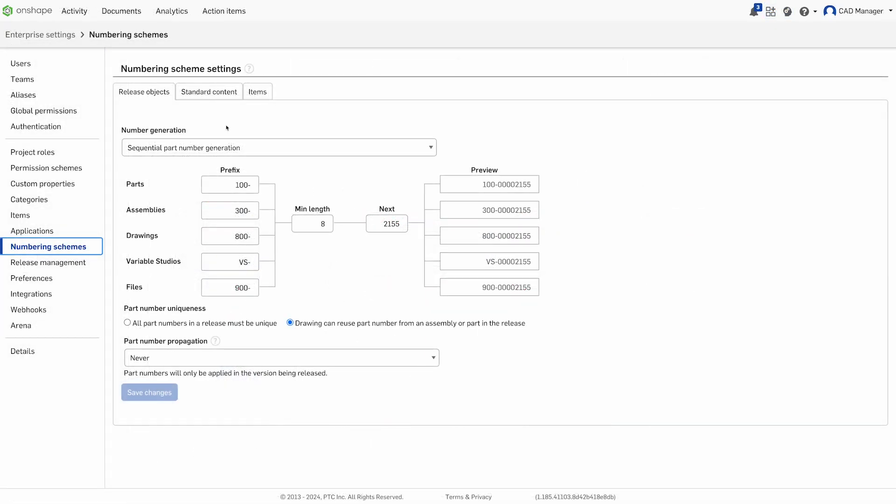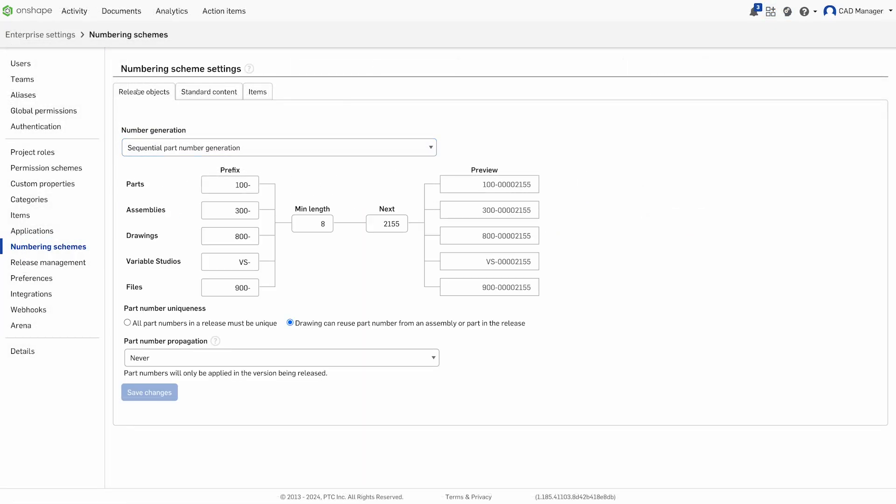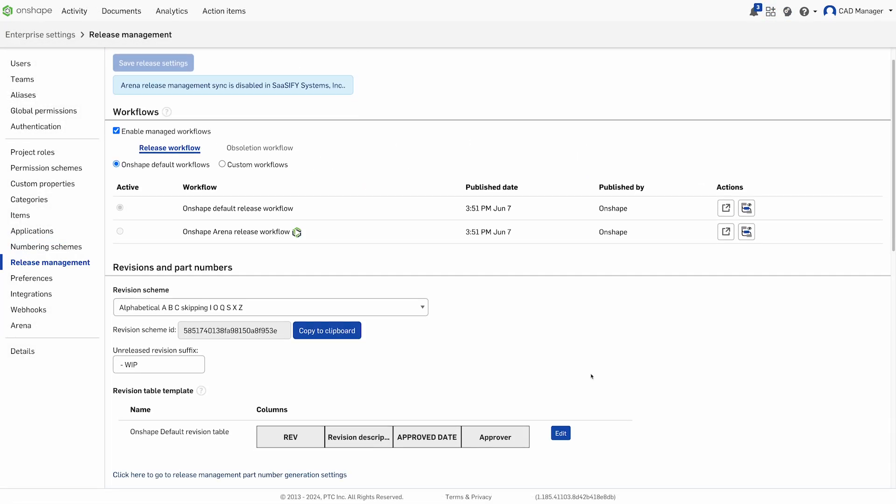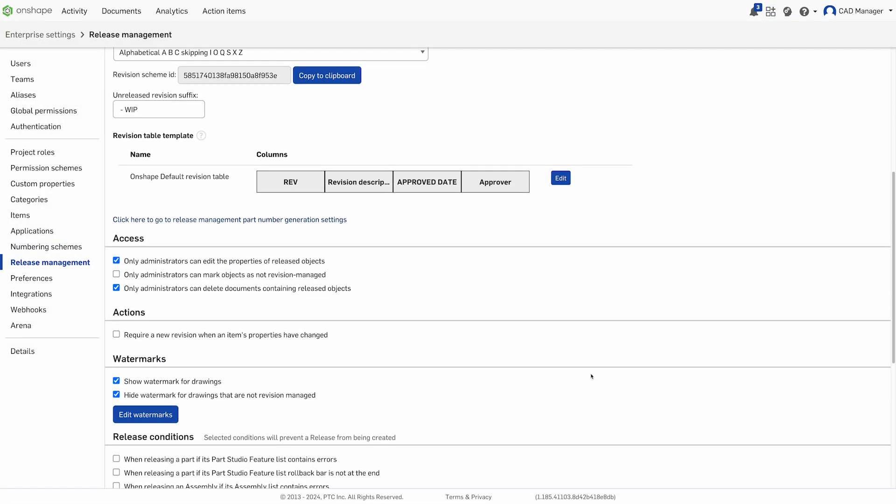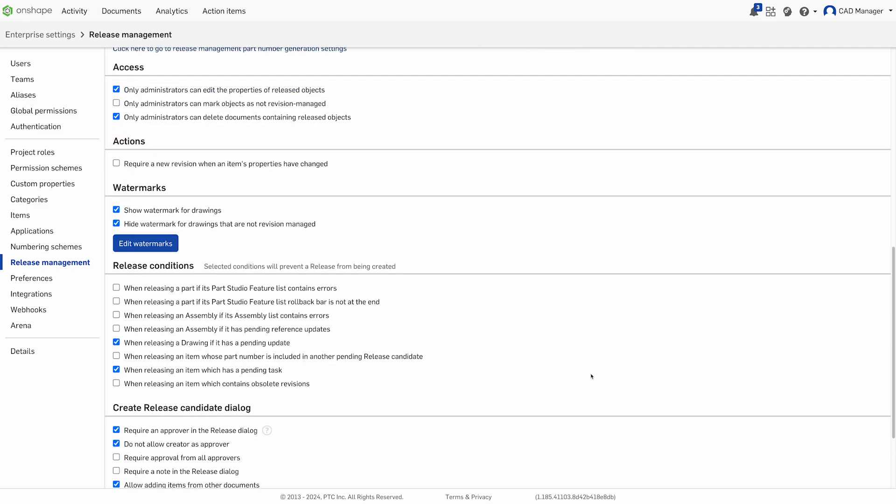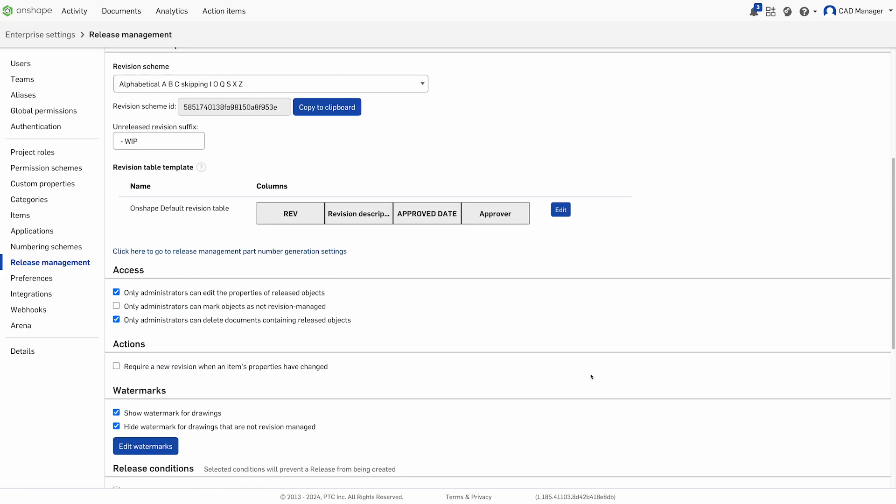Onshape supports custom revision schemes, automatic part numbering, and custom workflow routings to ensure your release process is efficient and organized.